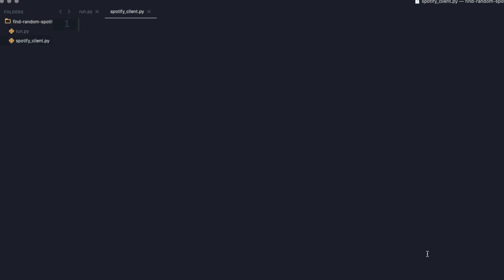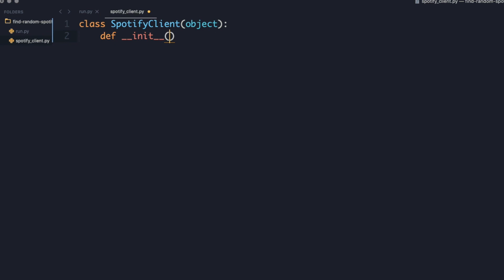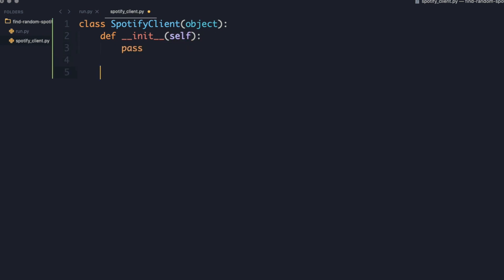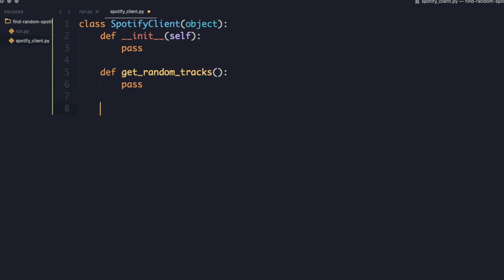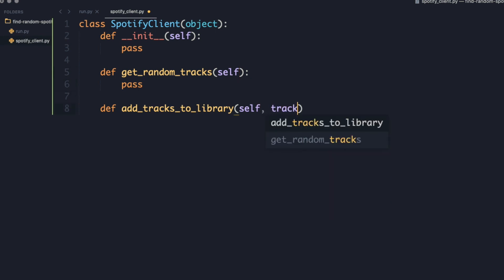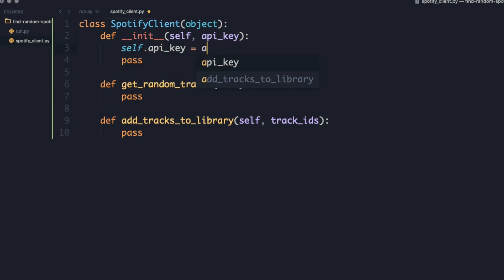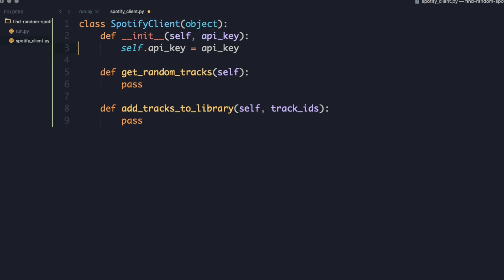Now it's time to create the Spotify class. We're going to type out our Spotify object, and it's going to have an init method like every class in Python does. We're going to have a method called get_random_tracks, and for now I'm just going to put pass, which basically means do nothing in Python — we'll implement it in a second. Then we're going to have another function called add_tracks_to_library. You always need to include self in the parameters, and this function is going to take a list of track IDs. Next, the init method is going to take in the API key, and we need to store it so it's available in the rest of our functions.